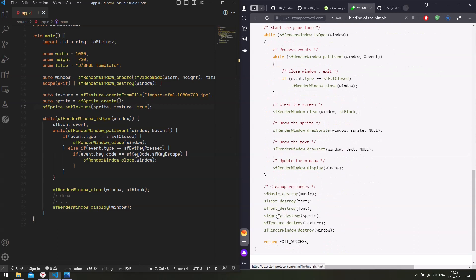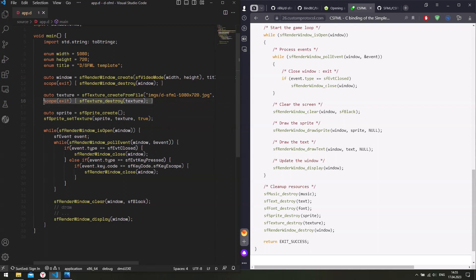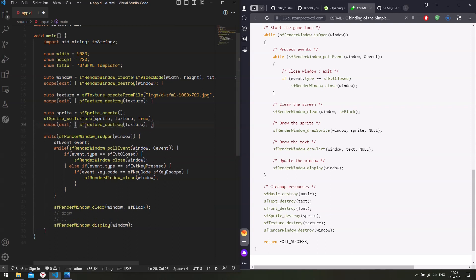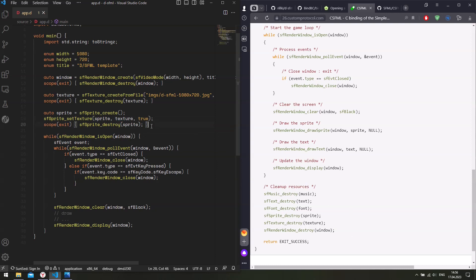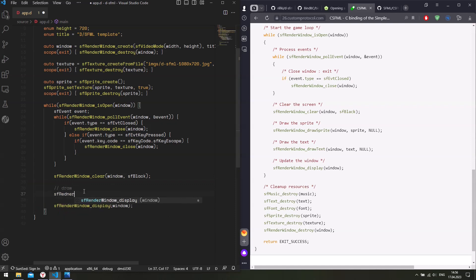So scope exit SF texture destroy texture and then I will copy this and paste it here as well. But in this case, it's gonna be SF sprite destroy and sprite. Now when we exit the scope, we destroy the window, destroy the texture and destroy the sprite. Now let's get down here and draw our texture to the screen. So onto our window SF render window draw sprite and then it needs a window sprite and null.